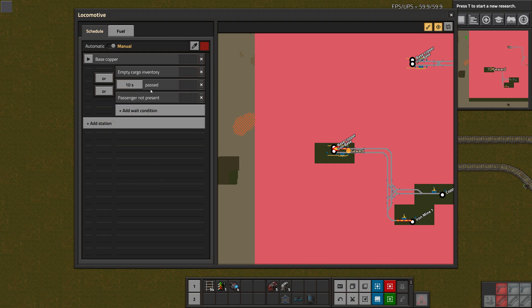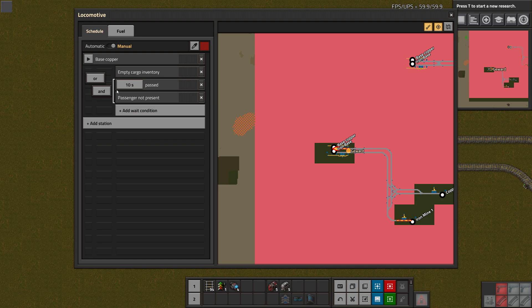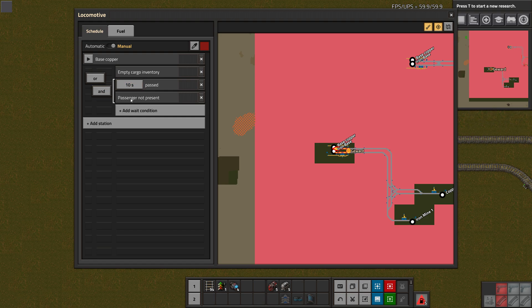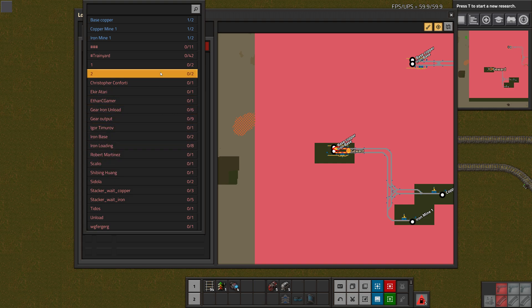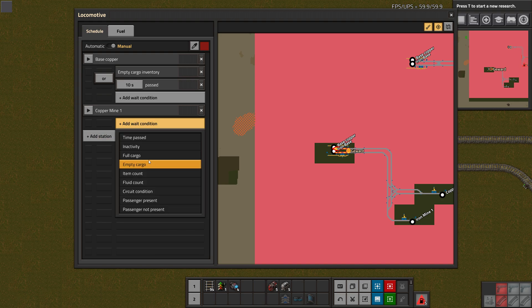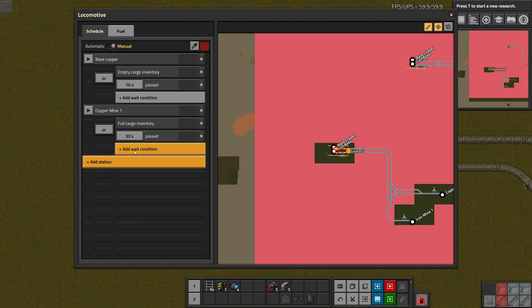Now we have this OR thing and we can click that and make an AND out of this. Now it's basically if either one of those is true, then the train will leave. With the AND, both of these have to be true. So now the train has to be empty cargo and 10 seconds need to have passed already. Let's say the passenger is not present, so that way the train won't leave once someone is in there. Now we can also AND things here, we can AND all three together, we can do only one. All the ones that are in an AND block together are also highlighted here with this white little thing.